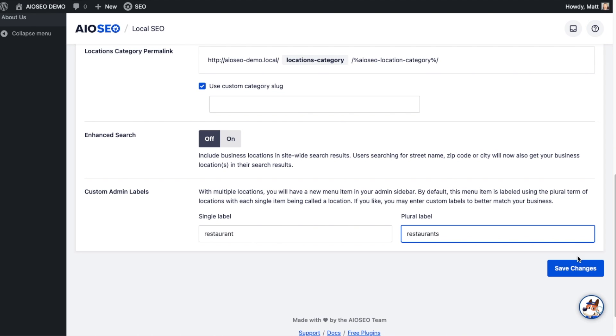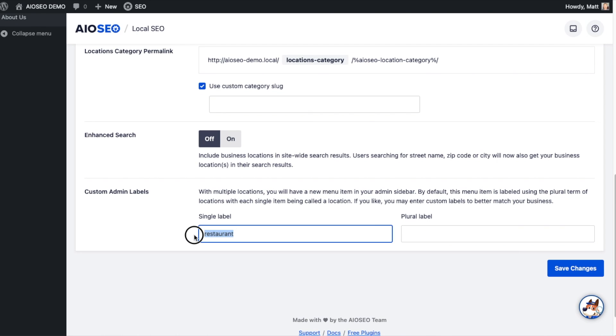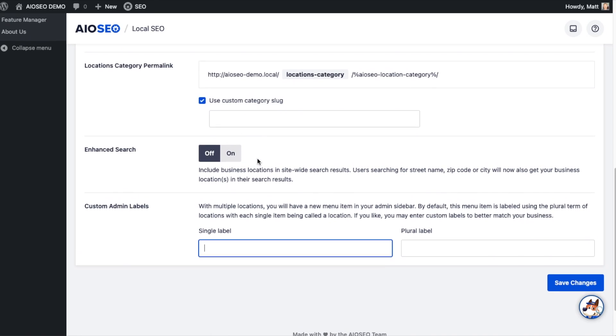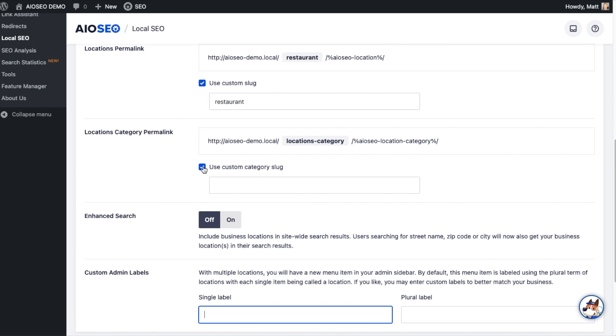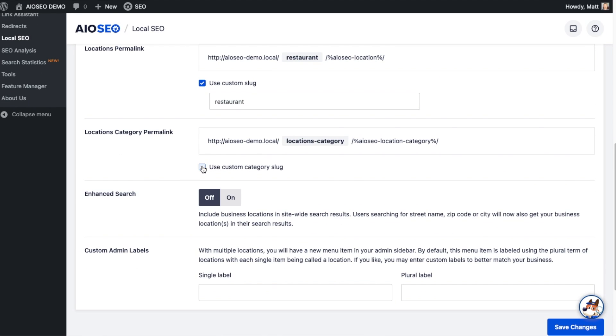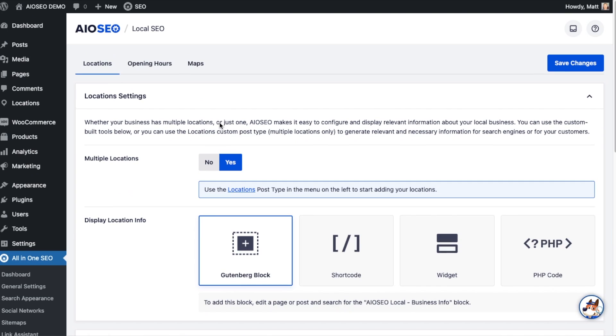When you're done making changes, click the blue Save Changes button. I'm actually going to undo some of these changes because I don't want them made to my website. I'm happy with the default settings, so I'm going to uncheck both of those. But I do want multiple locations on, so I will click the blue Save Changes button at the top here.